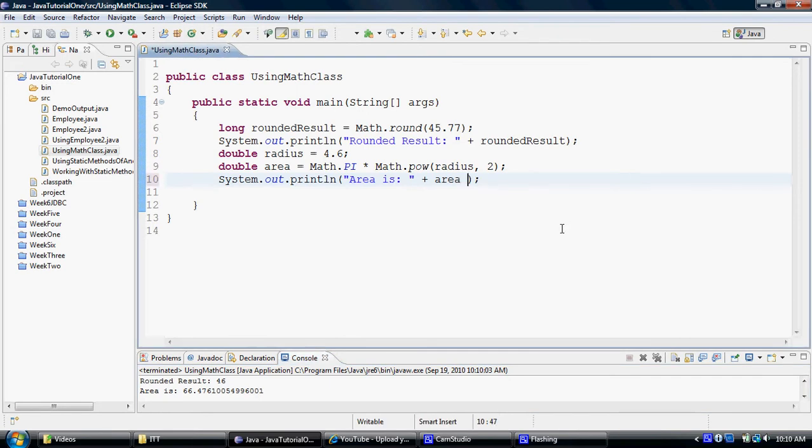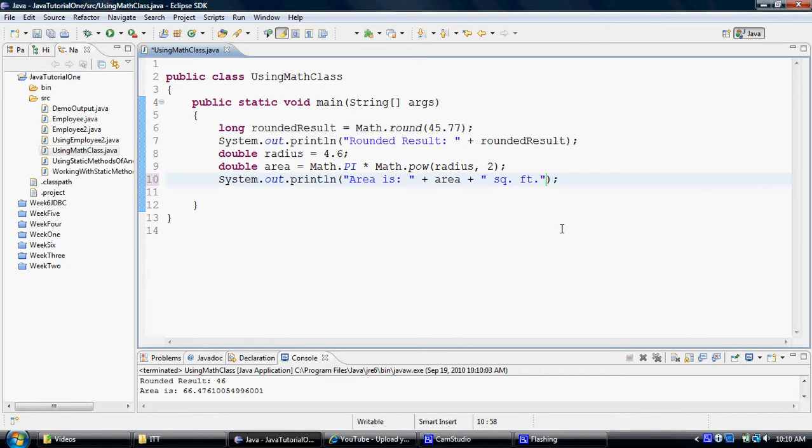Now let's say if I would like to get a little bit more, I would like to be a little bit more clear on my units, I can use, let's say, square feet. So as you can see in the output, that change is also reflective.